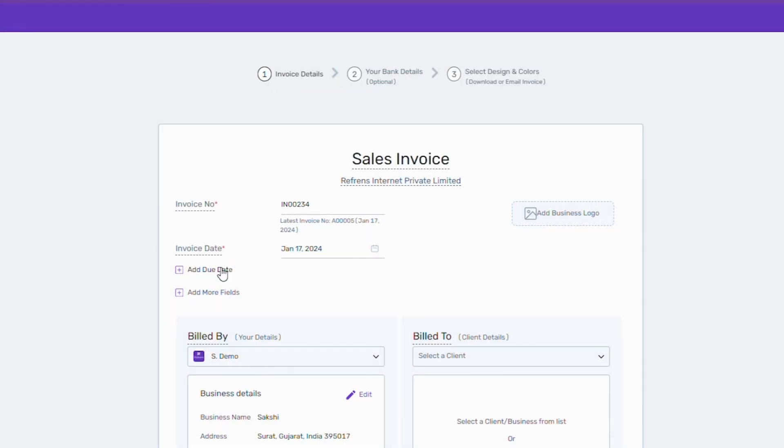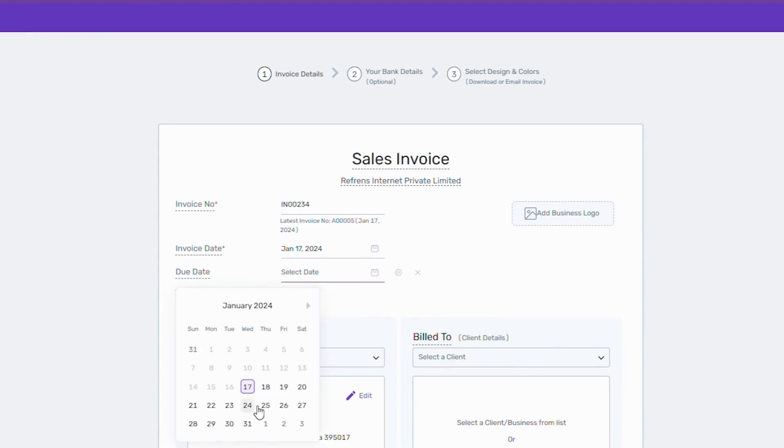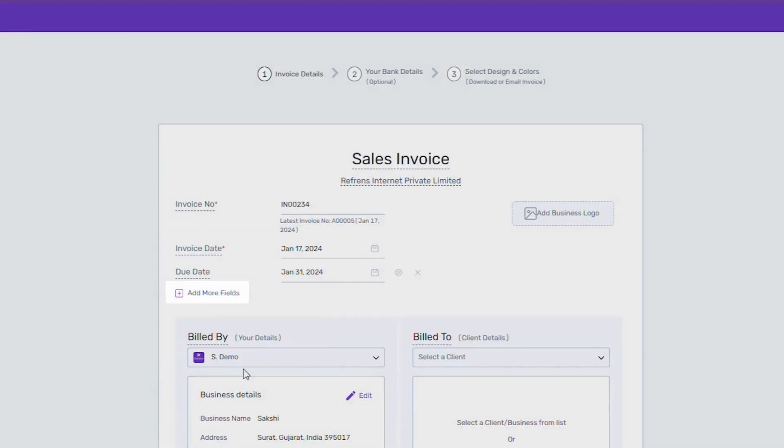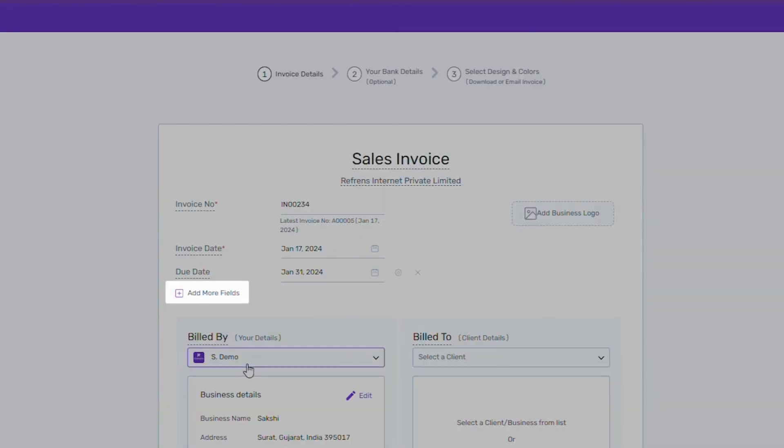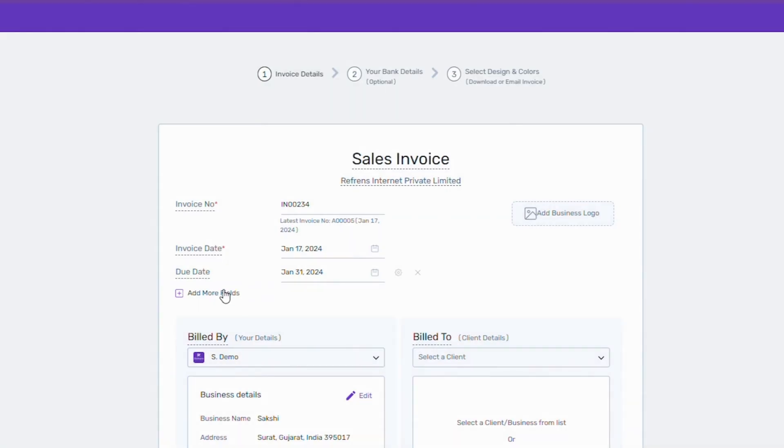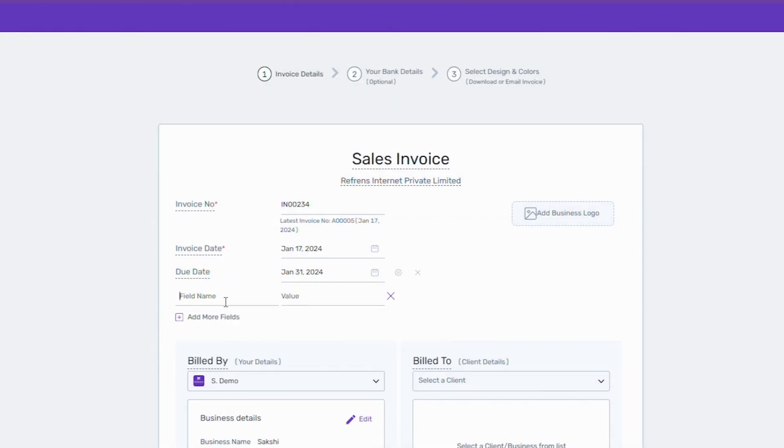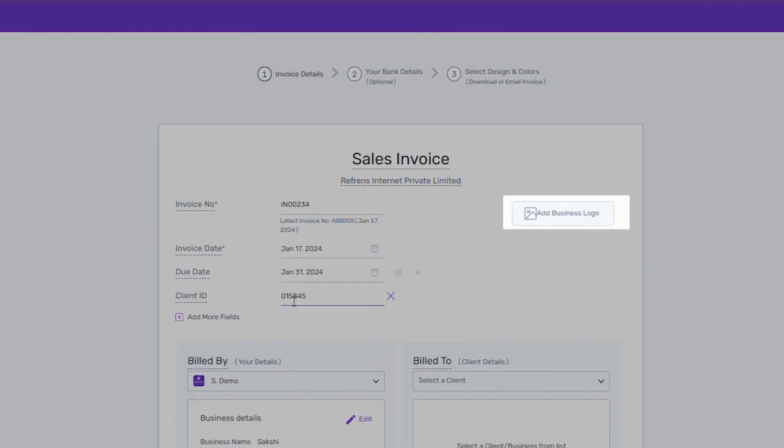You can also add a due date. Add more details by adding more fields. For example, I am adding the client ID here. For branding, add your business logo from here.